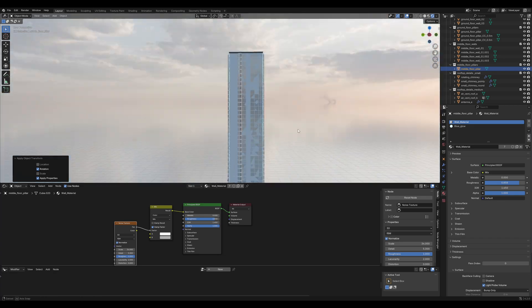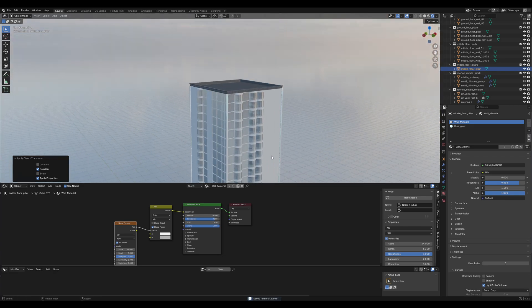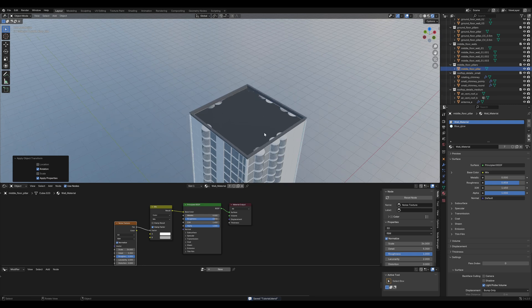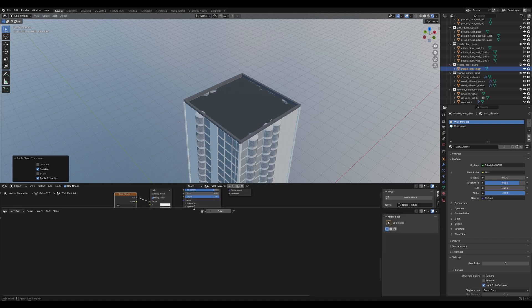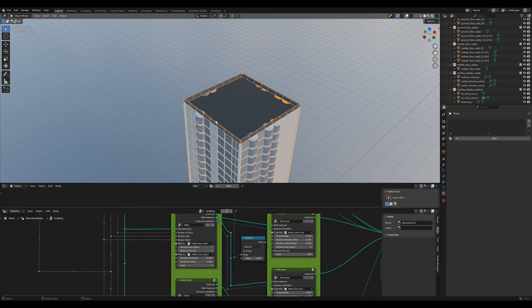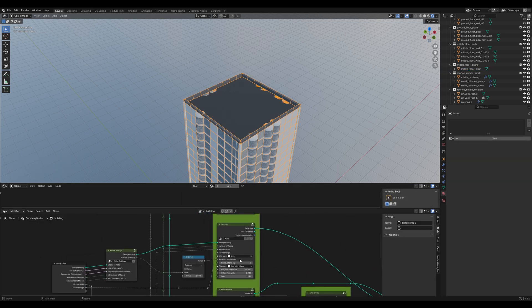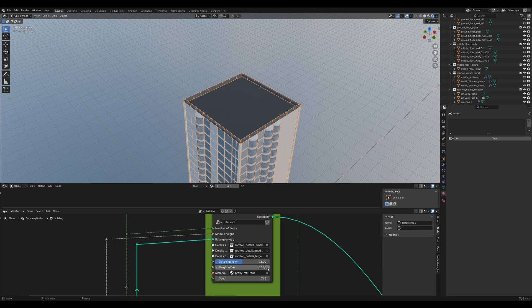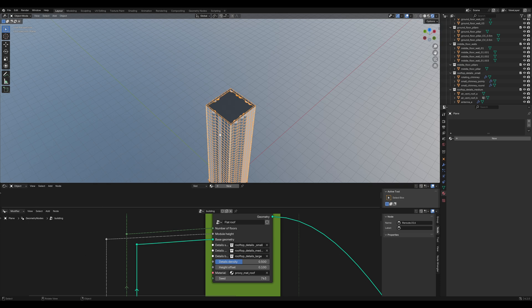The next thing is the roof. First, you'll notice these kind of z-fighting things on the rooftop. Just fix it by going into the geometry nodes and increasing the height offset. Eevee has a little issue with that. If you go further away, they are going to show again. But Cycles will render that correctly.